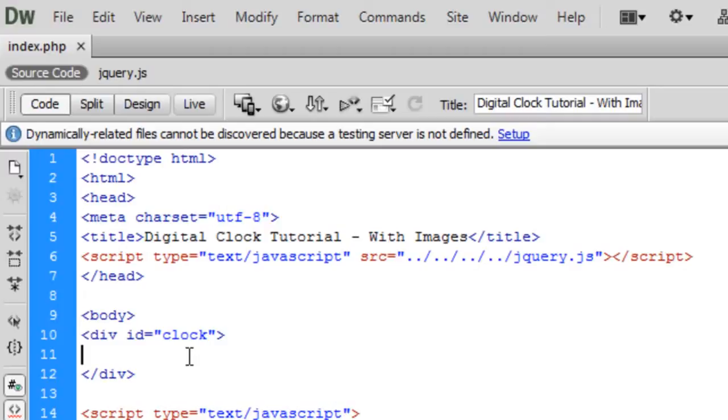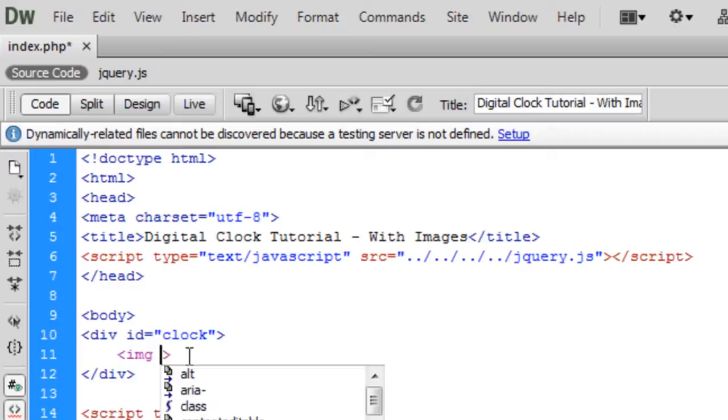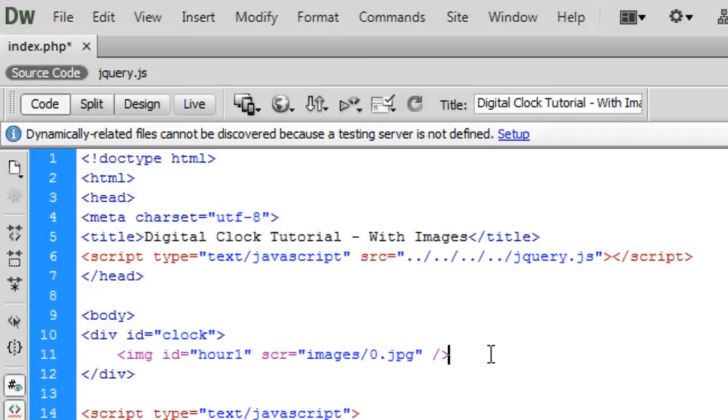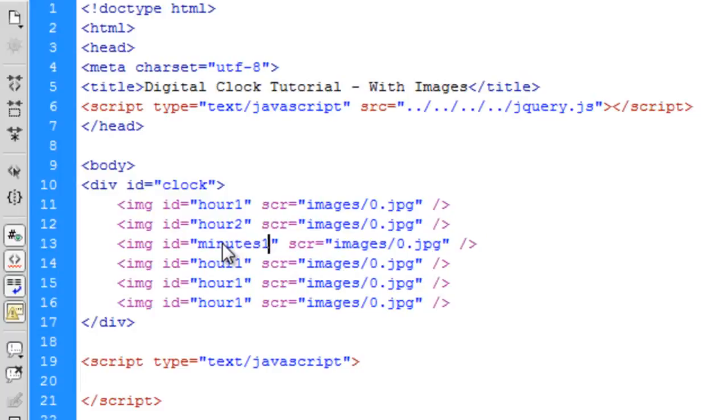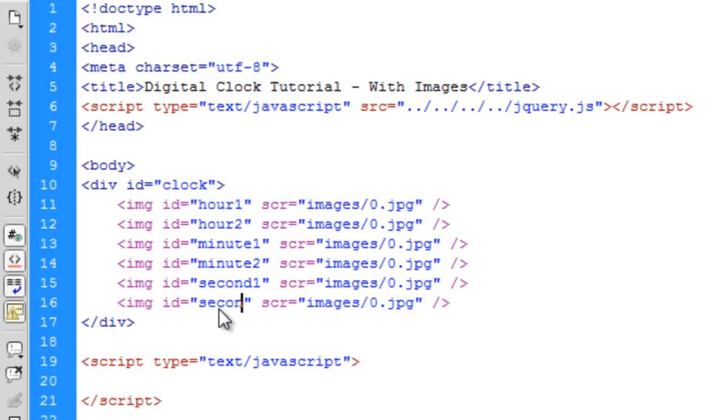First we're going to build up the clock. So img id will have hour one, resource images/0.jpeg. At the start, when the page loads, all of the images are zero by default. So hour two, second, minute one, minute two, and second one, second two.